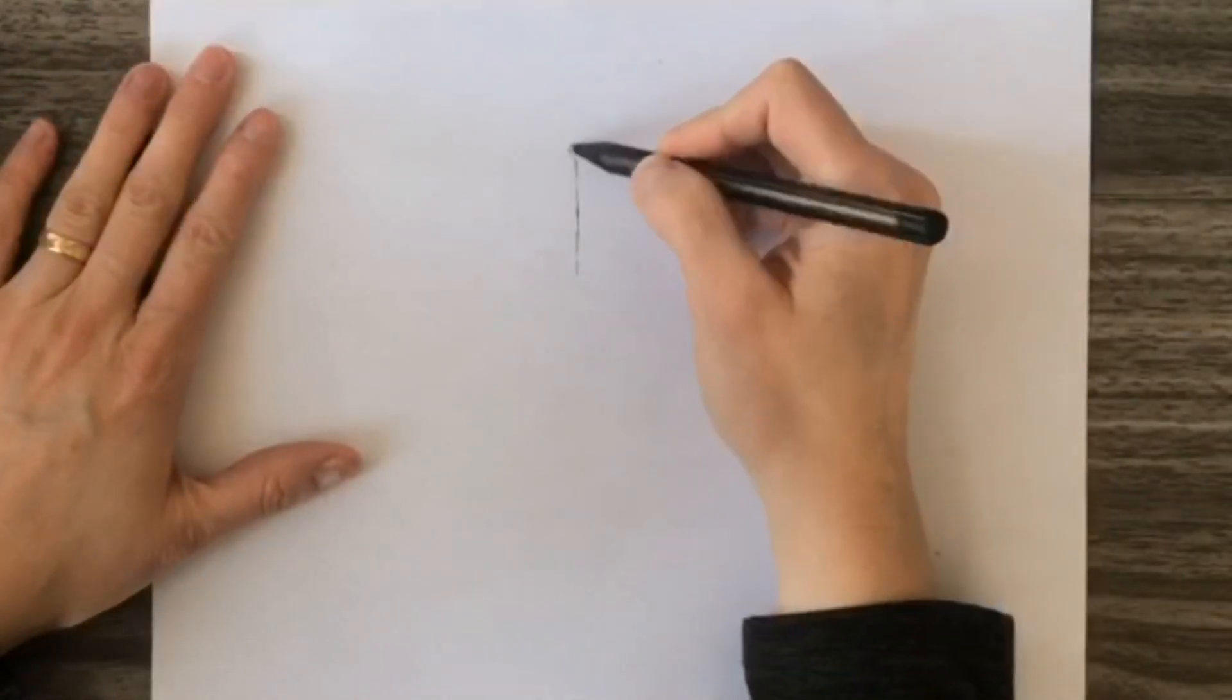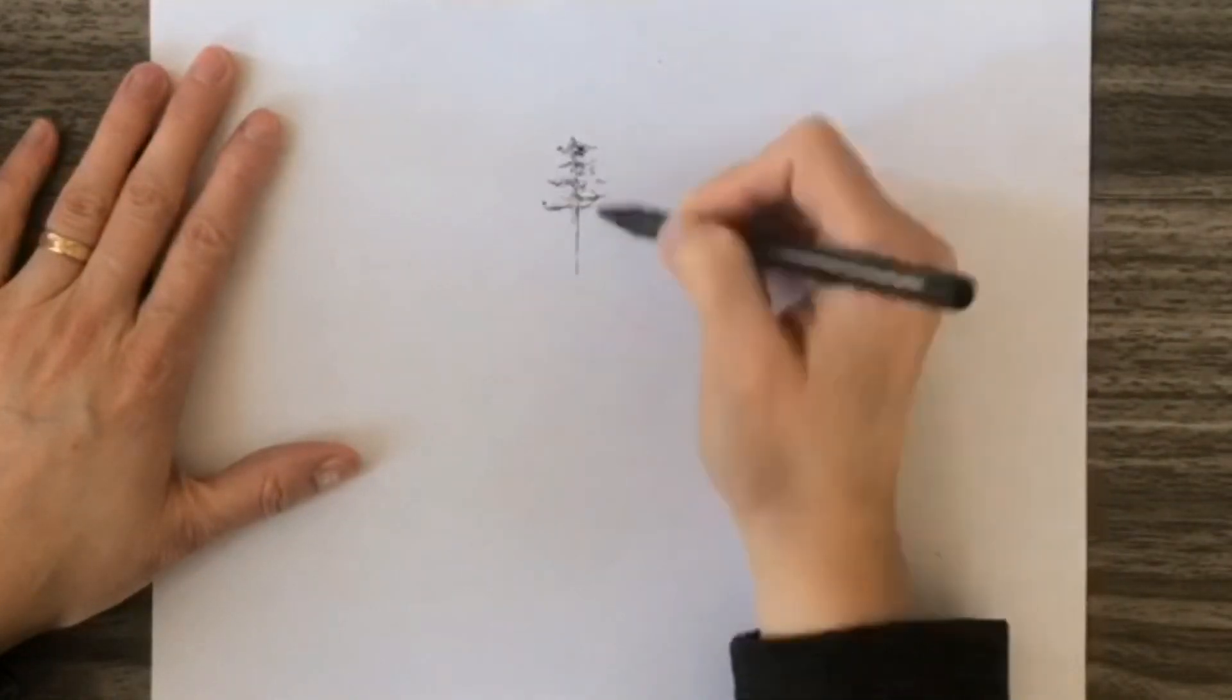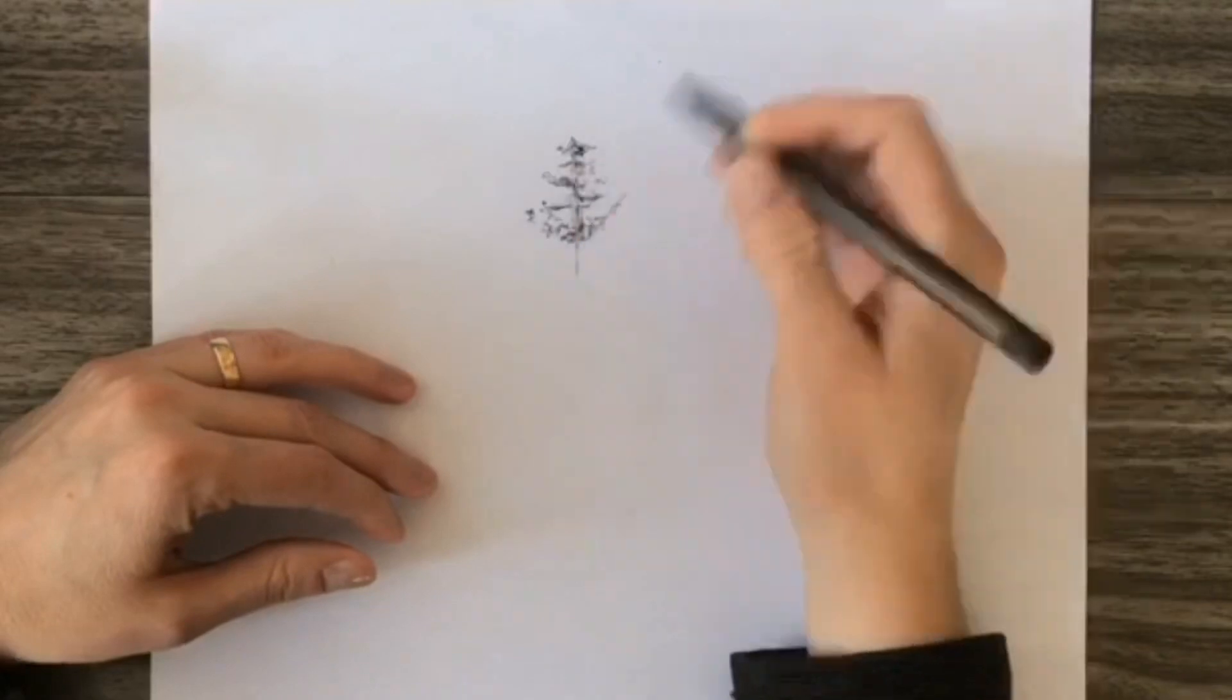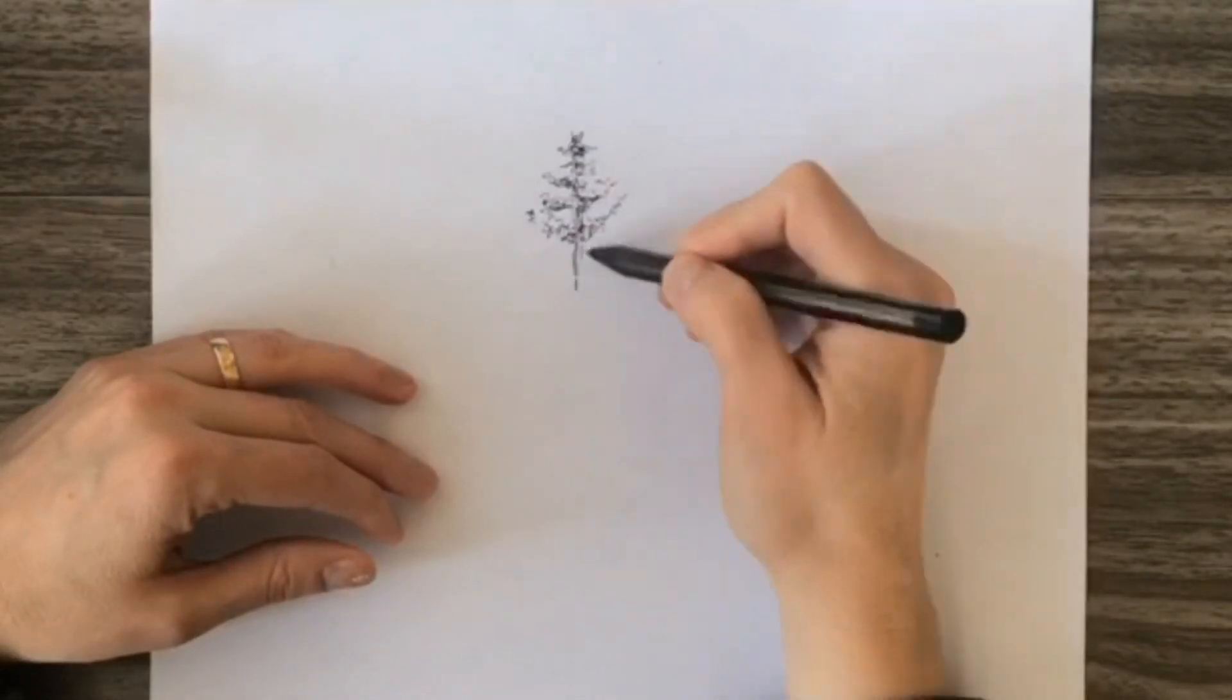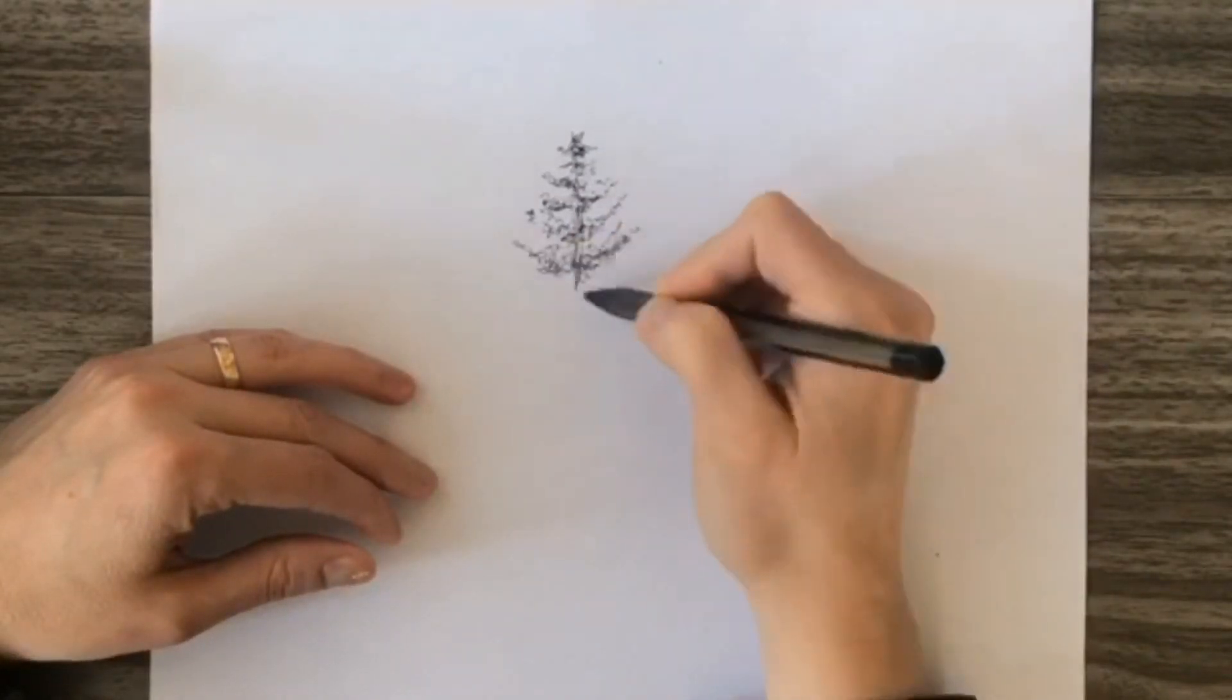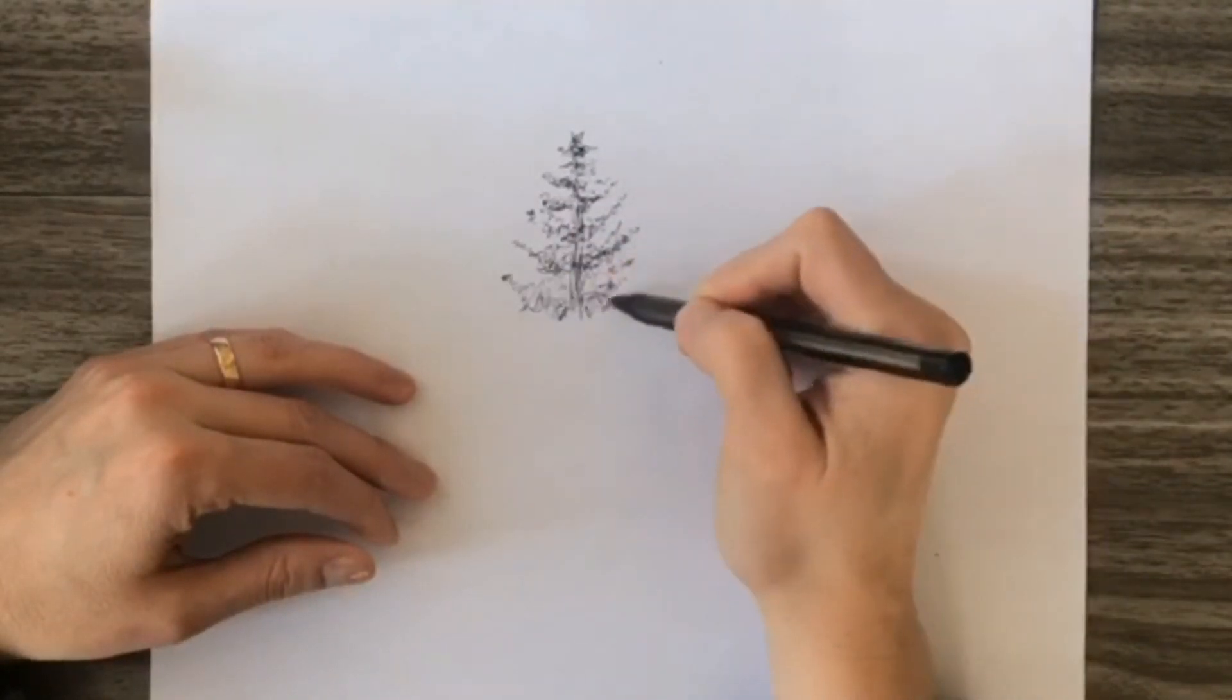Hey everybody, grab a regular piece of paper and a pen laying around the house and let's draw some scribble trees together. You're going to find it therapeutic, I promise.